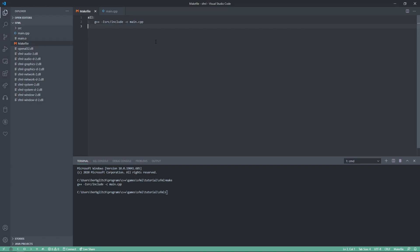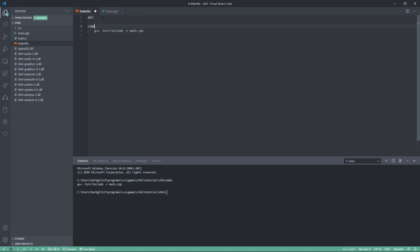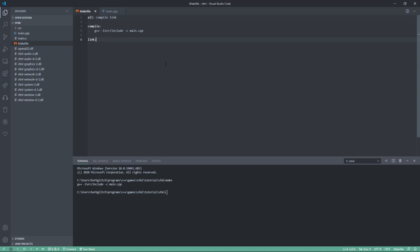Now, the last thing we'll want is to link them all together. So, we can actually separate this. Compile link, and here in all, we can just say compile link. Now, to make this simple on ourselves, we can just take the linking statement from the tutorial on SFML.